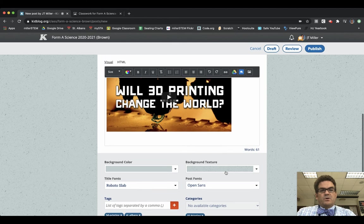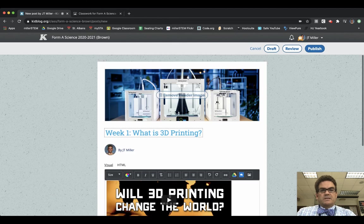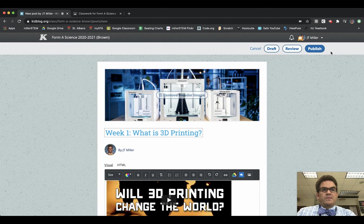But after you have done all of those things, it is time to publish your blog. So you click on the Publish button in the upper right-hand corner.